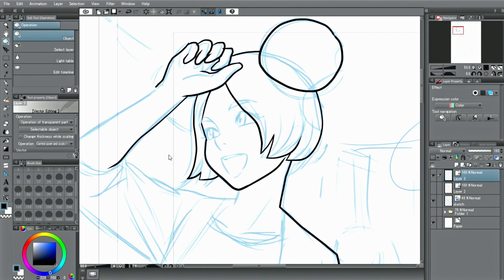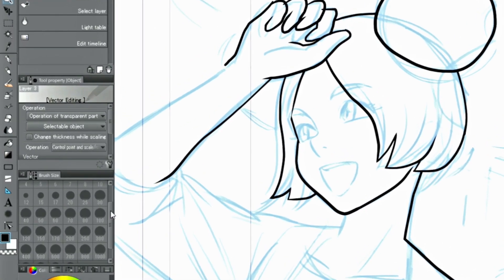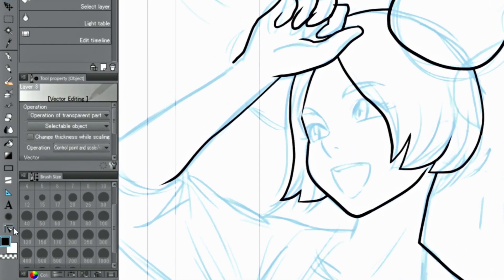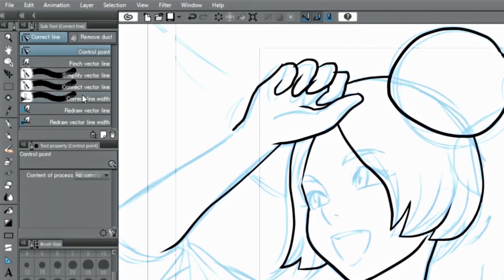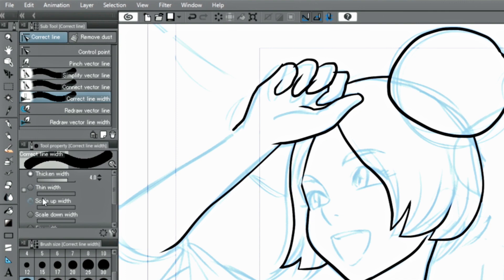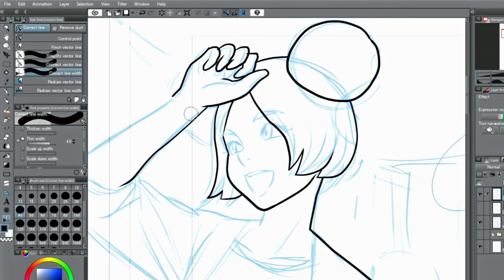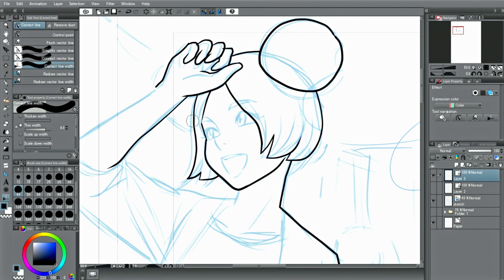It's also possible to modify the line width. With this, you can thin lines just by tracing over specific parts of them.